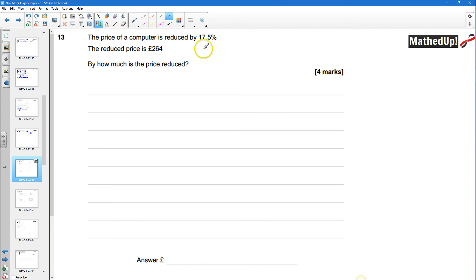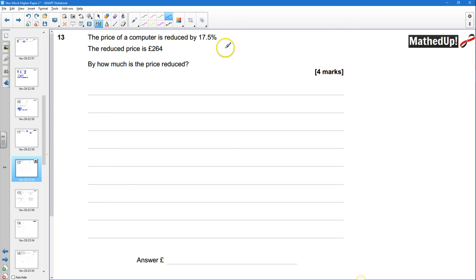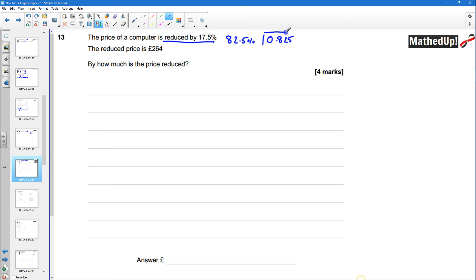The price of a computer is reduced by 17.5% and the reduced price is £264. Originally it was 100%, and if it's gone down by 17.5% that means there's now 82.5% left. So being reduced by 17.5% leaves us with 82.5%, and as a decimal multiplier that's 0.825. It's always useful to write that down before doing anything else.